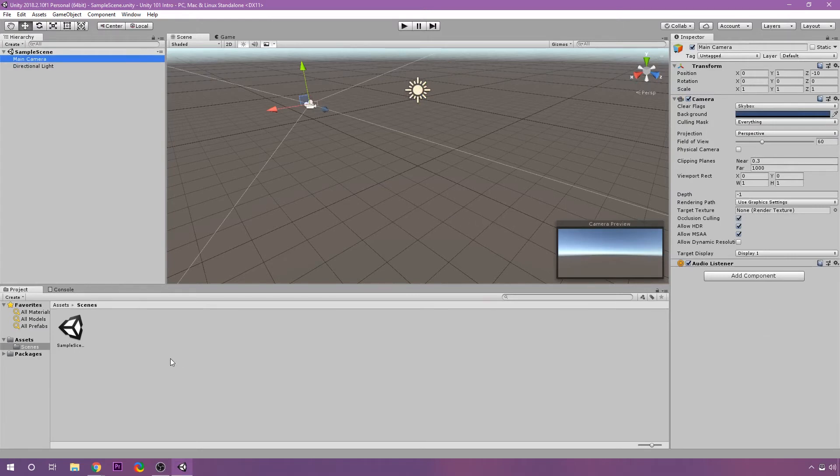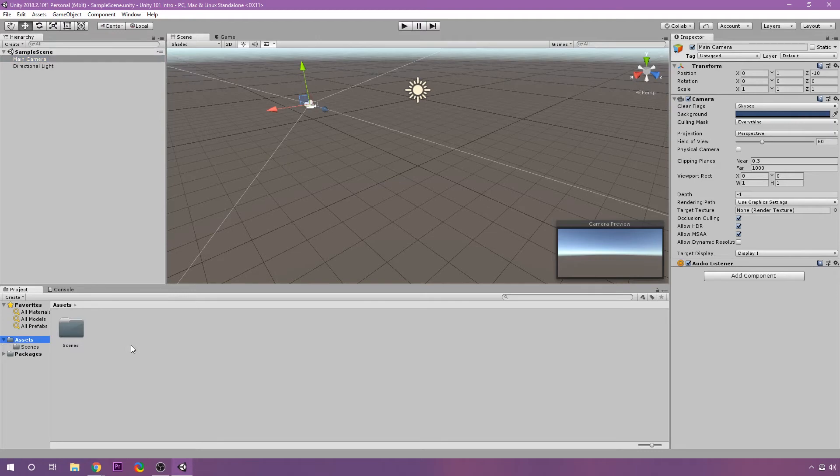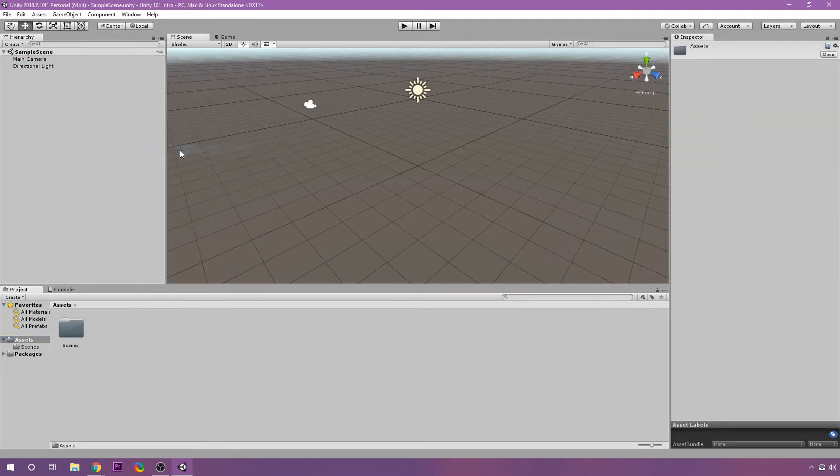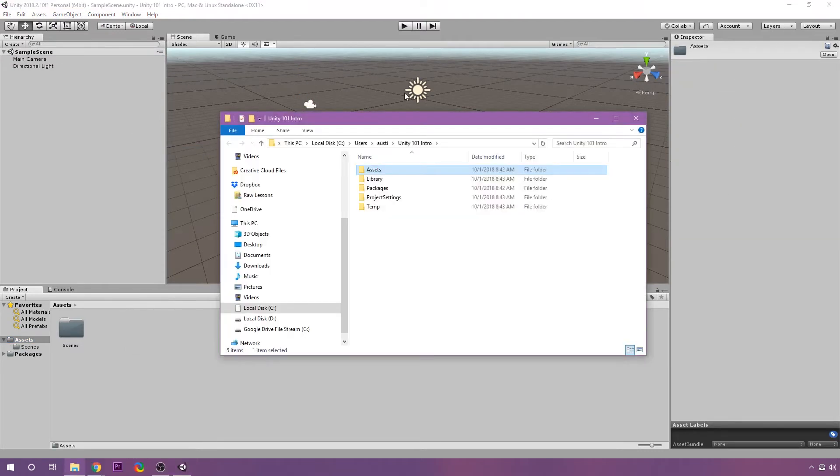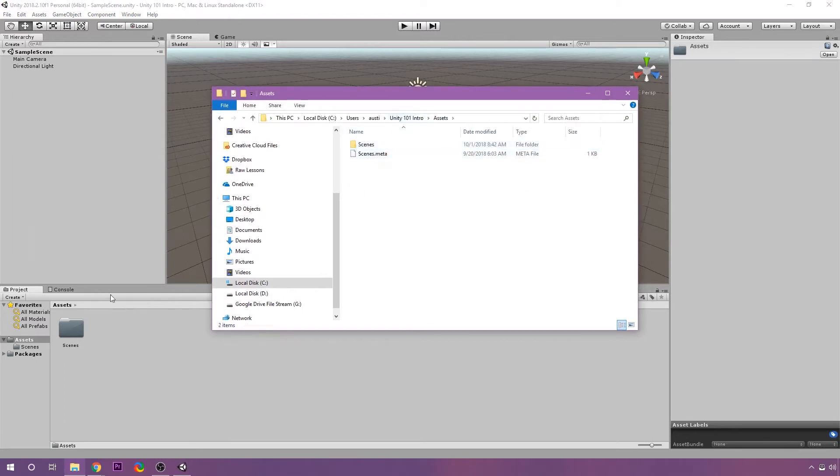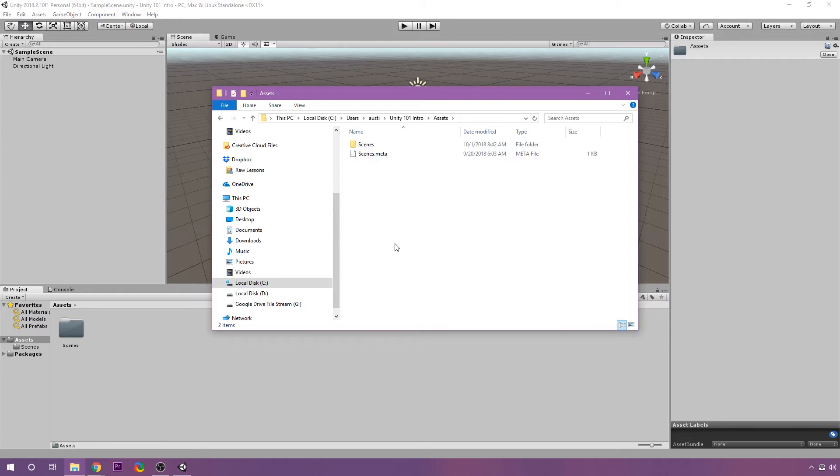Down here we have the project window. This is going to be where we can actually explore and look through our project files. So if I were to actually right click in here and go to show and explore or finder if you're on a Mac, this will give me the actual project folder. Unity 101 intro. Assets. This is the asset folder here. And this is what we have in there. This is where we're going to store all of our resources. So our sprites or our models or animations and our sounds, all that stuff.